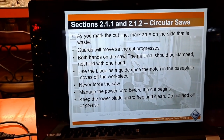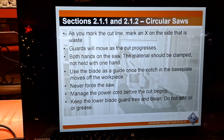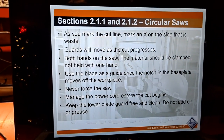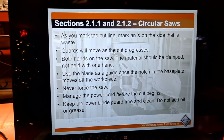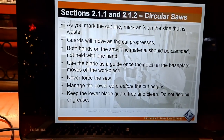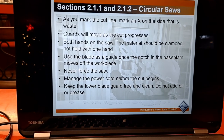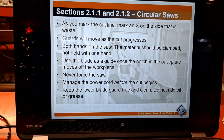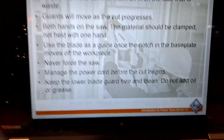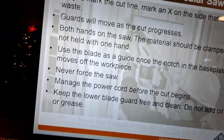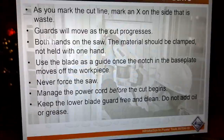When using a circular saw, mark an X on the waste side of the cut — that is where you want the blade to be. Guards will move as the cut progresses. Keep both hands on the saw; the material should be clamped, not held with one hand. Use the blade guide slot once the notch is placed on the work piece. Never force the saw. Manage the power cord before the cut begins — saws can cut right through a power cord and electrocute you. Keep the lower blade guard free and clean. Do not add oil or grease.